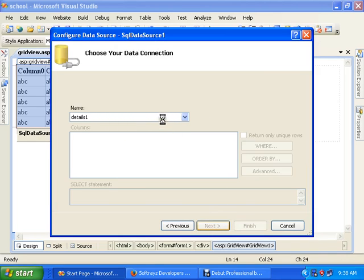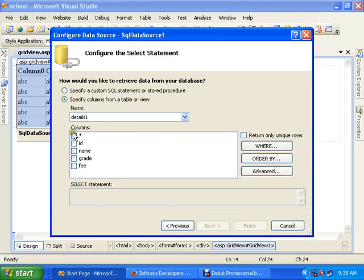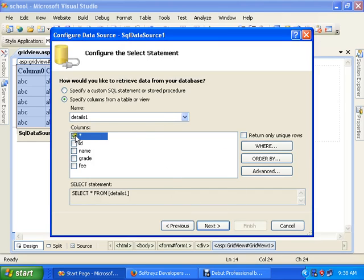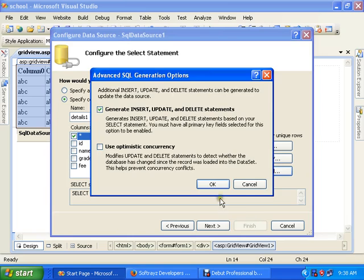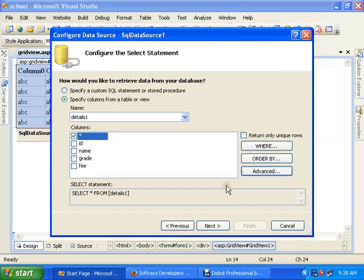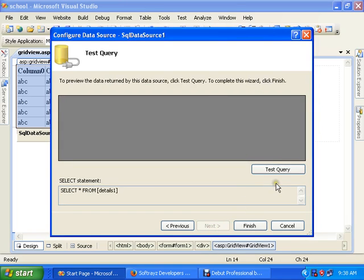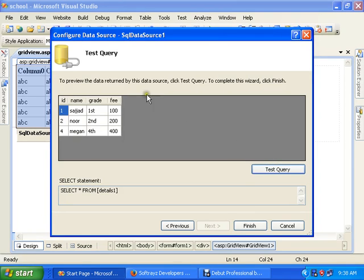Then select Details table, select star. Go to Advanced and generate insert, update and delete statements. Next, test the query. It will pick the data from my database. I have three items: one, two, and four. So finish it.